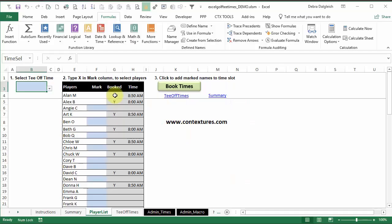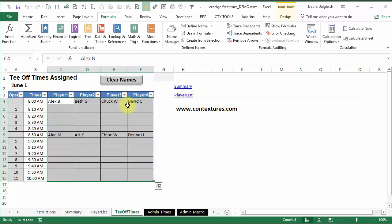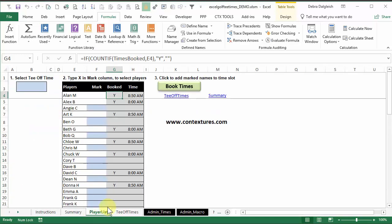In here, we've got formulas. This checks this name using COUNTIF in times booked, this range of cells where all the names are. So all it's doing is seeing if that's in there. If it is, show a yes in this column. Otherwise, there's nothing.